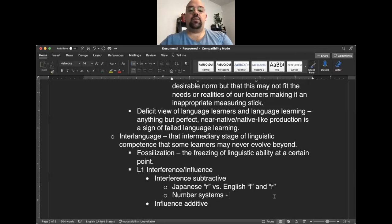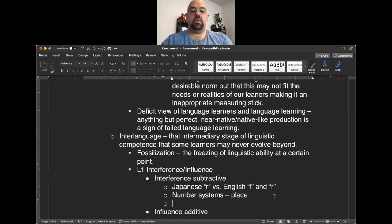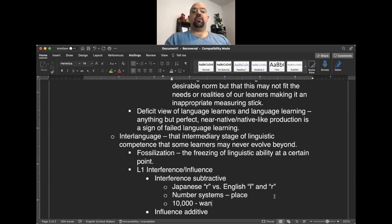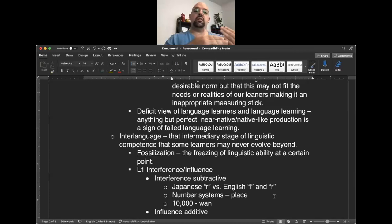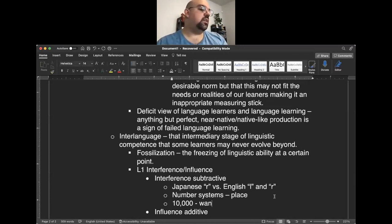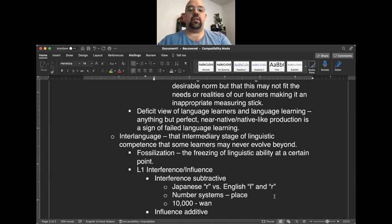Another example of L1 interference is number systems and how numerical place is handled across languages. In English, 10,000 is a compound of two words — ten and thousands — marking the place. In Mandarin Chinese, there is one single word for 10,000. Because of different ways to demarcate place, Chinese ESL learners in settings like a finance class may sometimes say 100,000 when they mean 1 million, due to different place-marking conventions across languages.